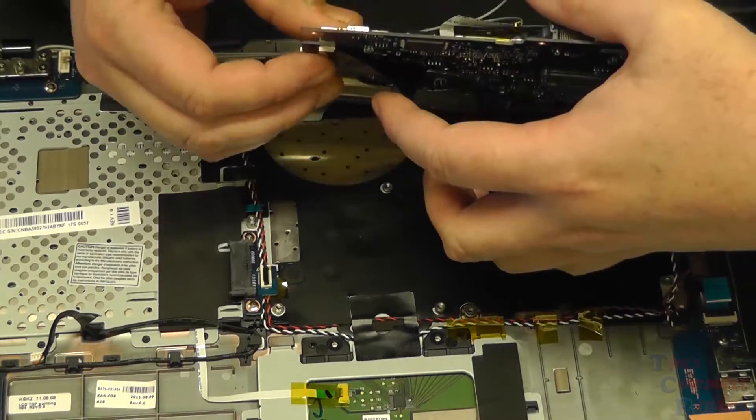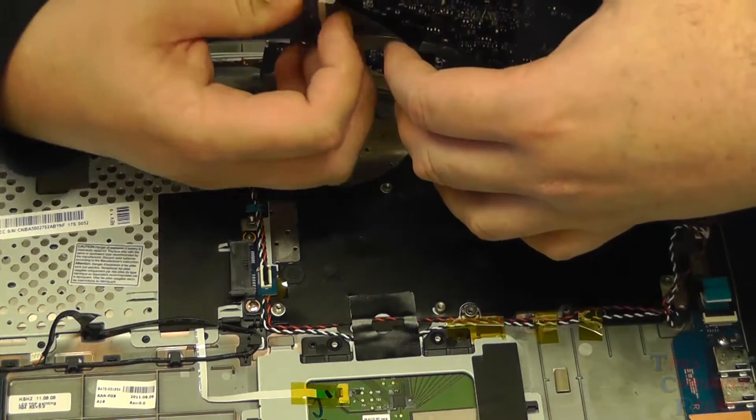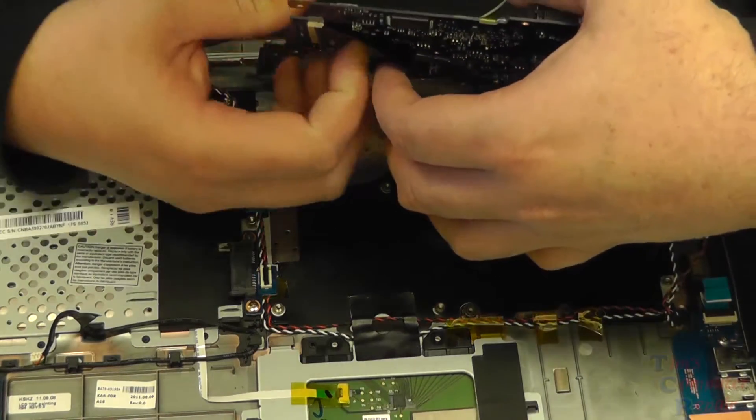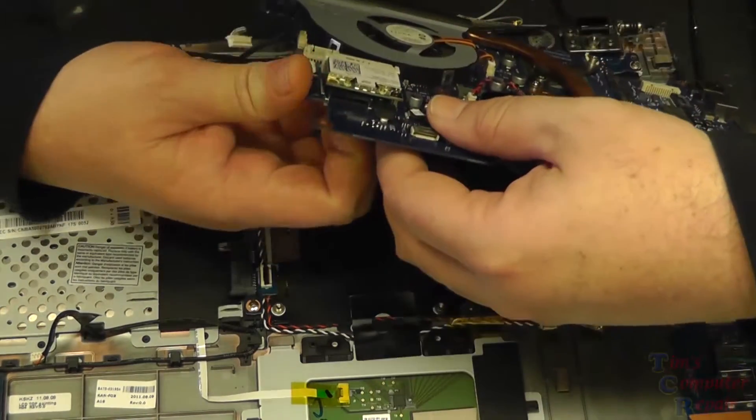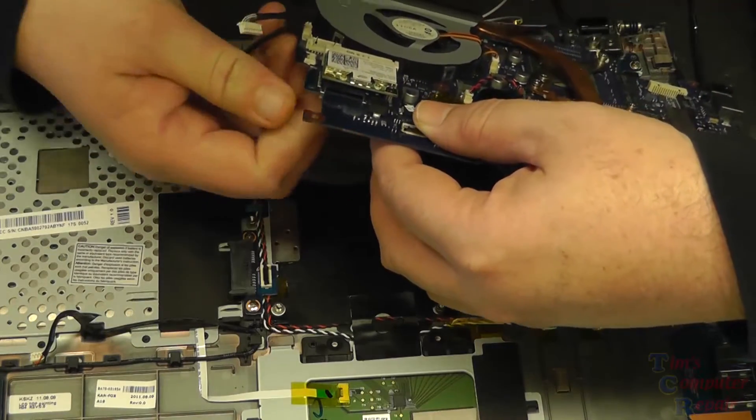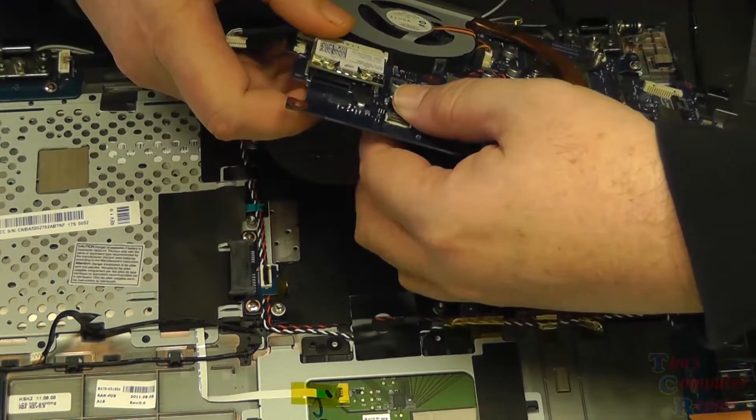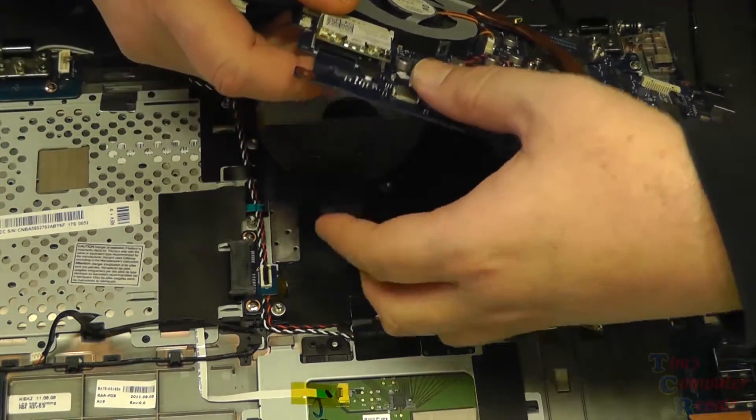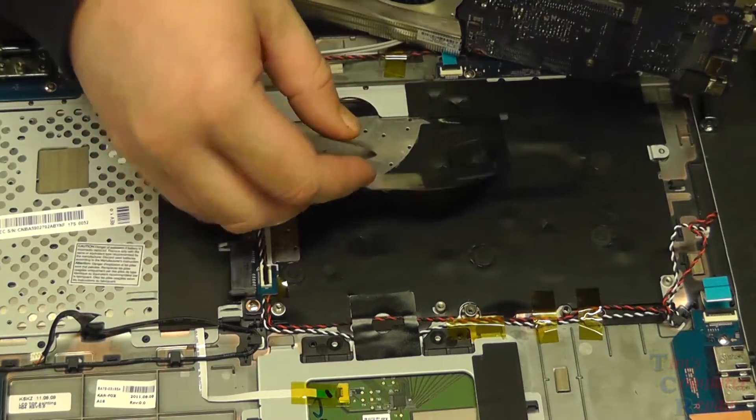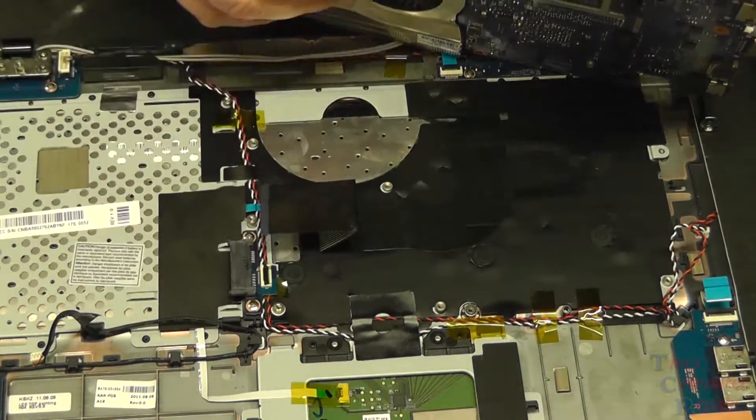There's our ribbon cable. We don't want to snatch this board up - you could easily break the retention clip holding this ribbon cable in place. We just reach underneath and disengage the clip, ribbon cable comes off, and now we can remove the board.